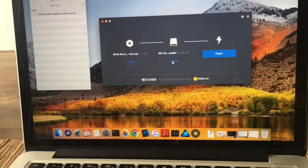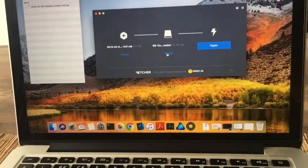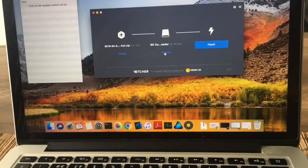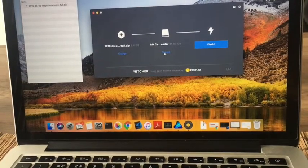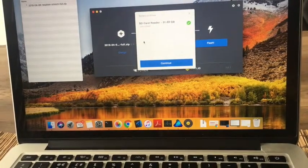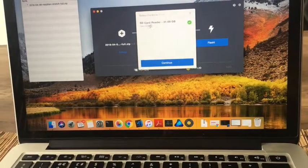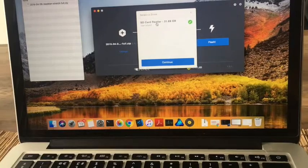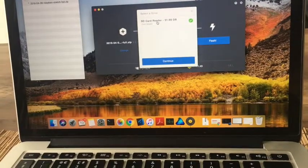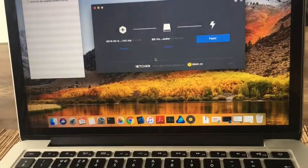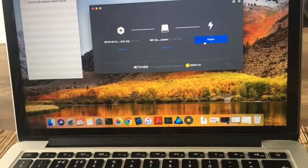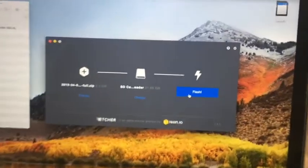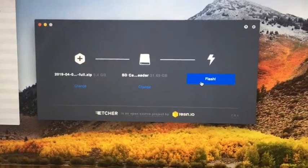We can choose the actual SD. Just double check if you have a few plugged in to make sure that it's the right one. Okay, once you're happy, just click flash.